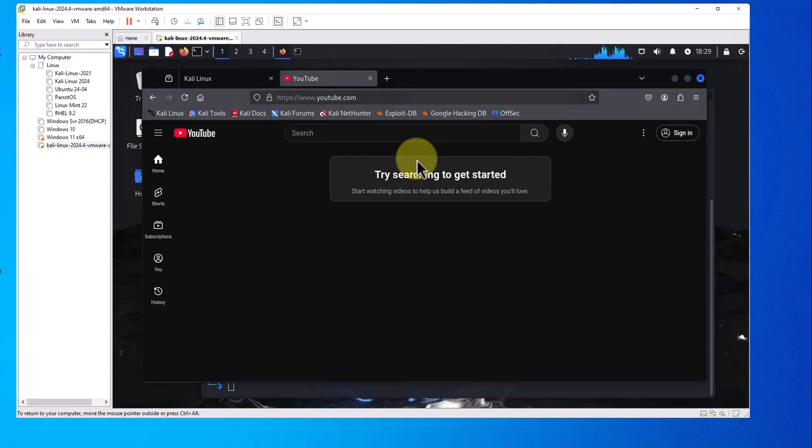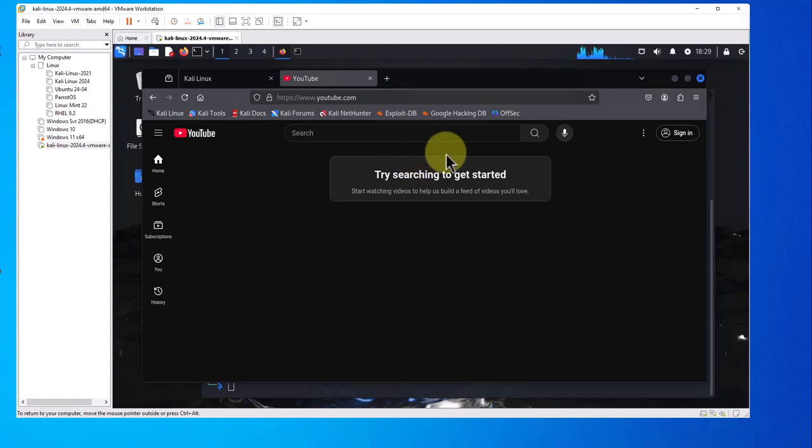So that's it for this video. That's how you can quickly install Kali Linux on your Windows 10 machine using VMware Workstation. I hope this information has been helpful. I'll catch you in my next video. Thanks, bye.